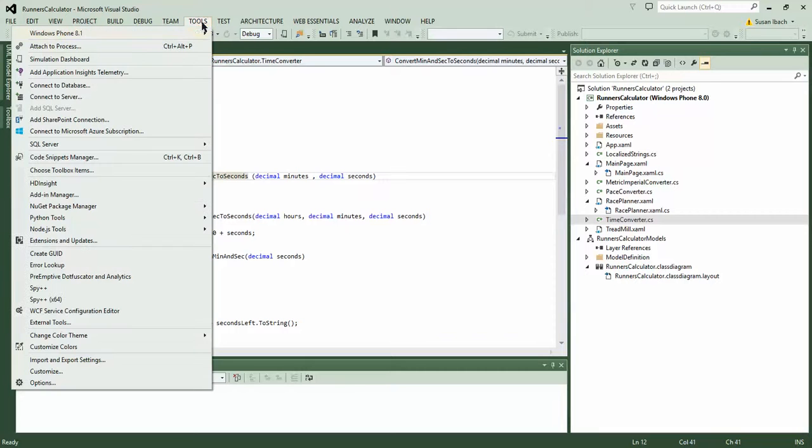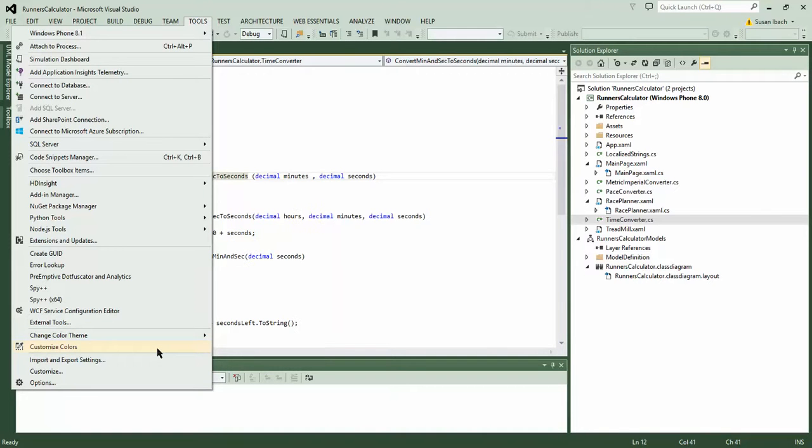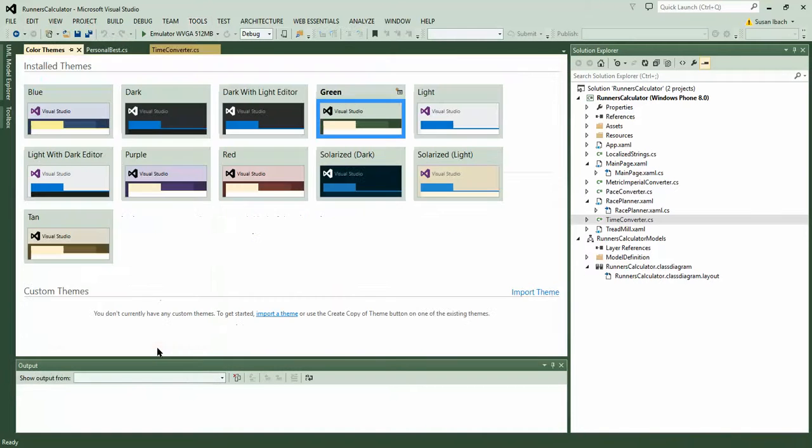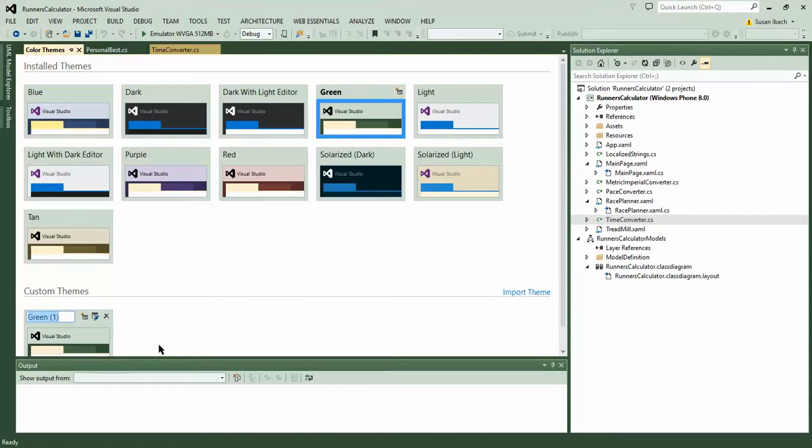So if I go to Tools and I scroll way down here under Change Color Theme, that's just another way to change which theme I'm using. But I can also choose Customize Colors. And this shows me all the themes I can play with, but I can also select a particular theme. Maybe the green's nice, but I want to do a little bit of tweaking to it. So I select the green theme and I say, let's make a copy of that theme and maybe make some changes to it.